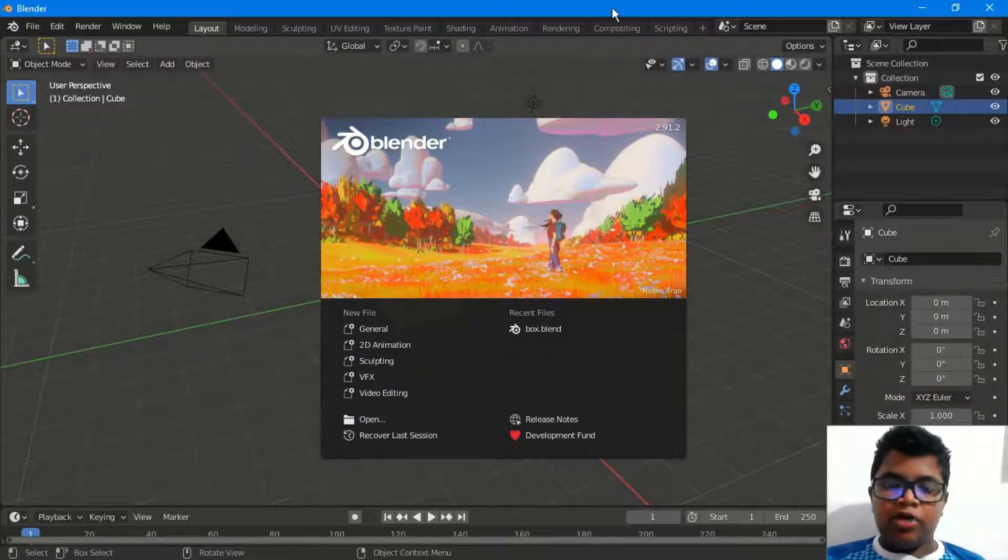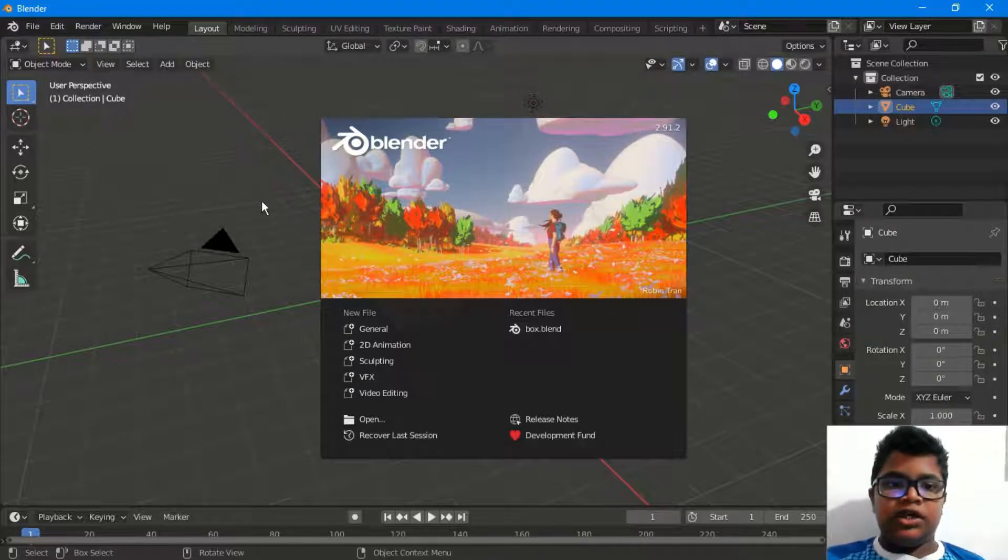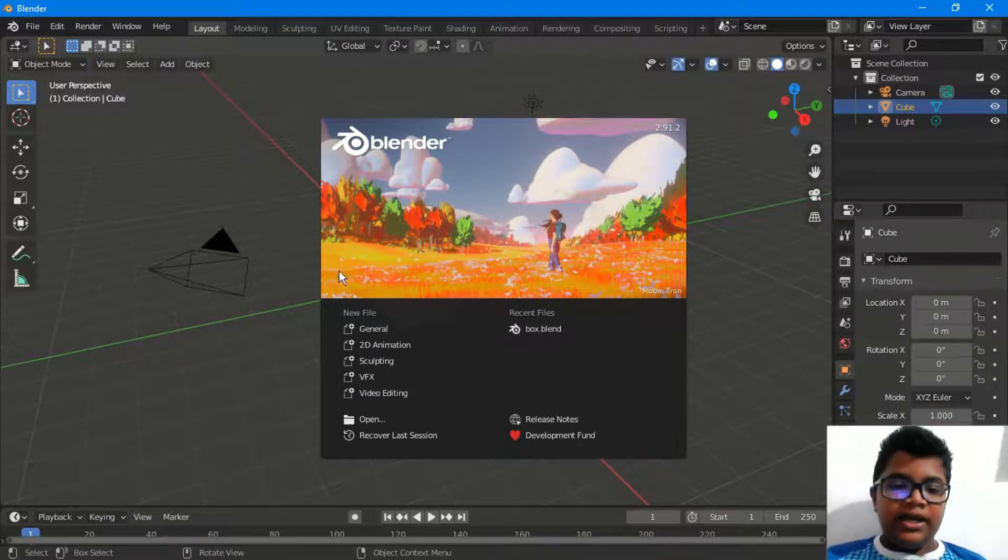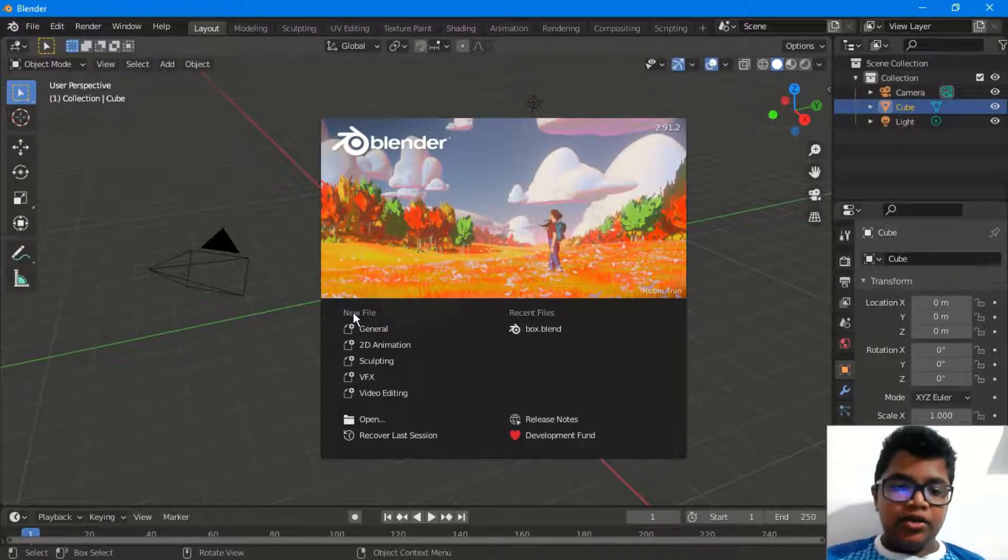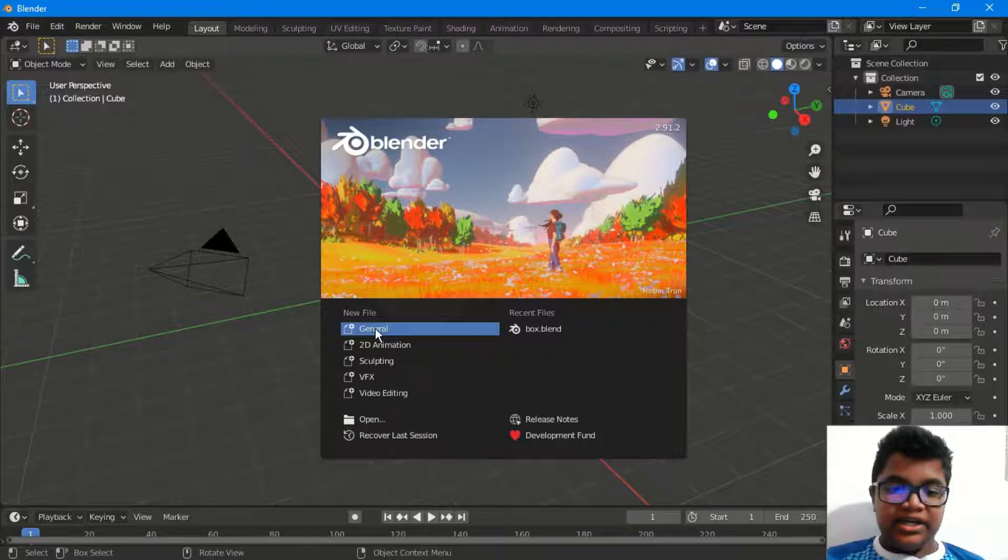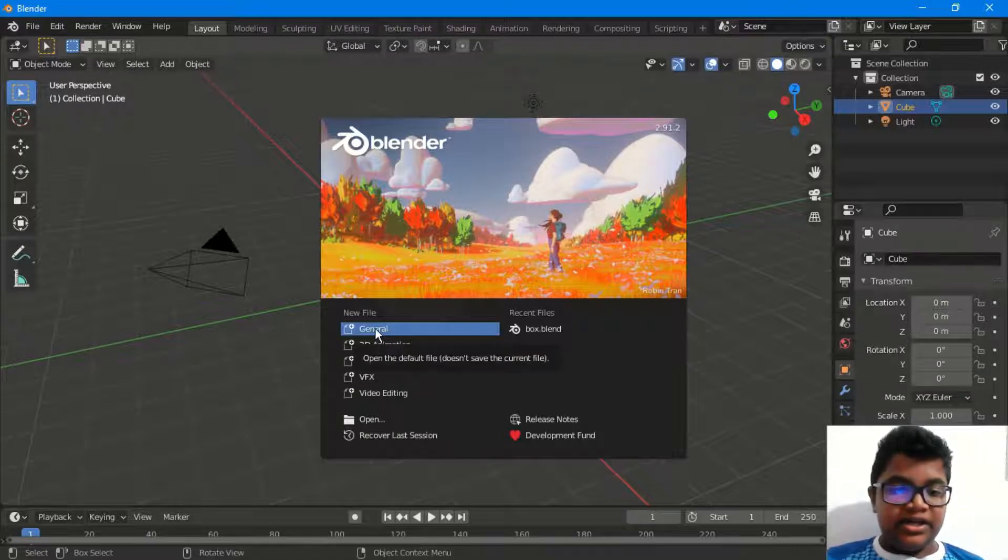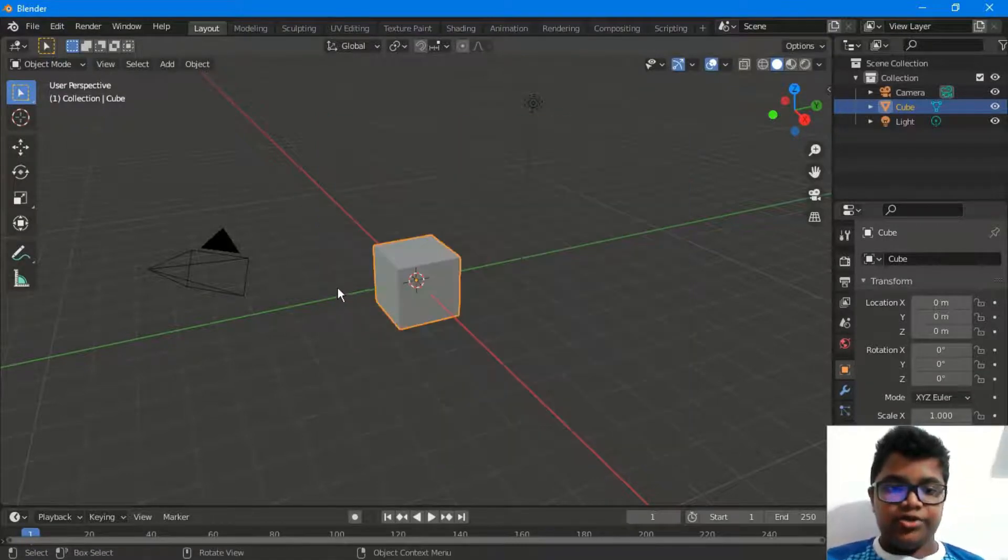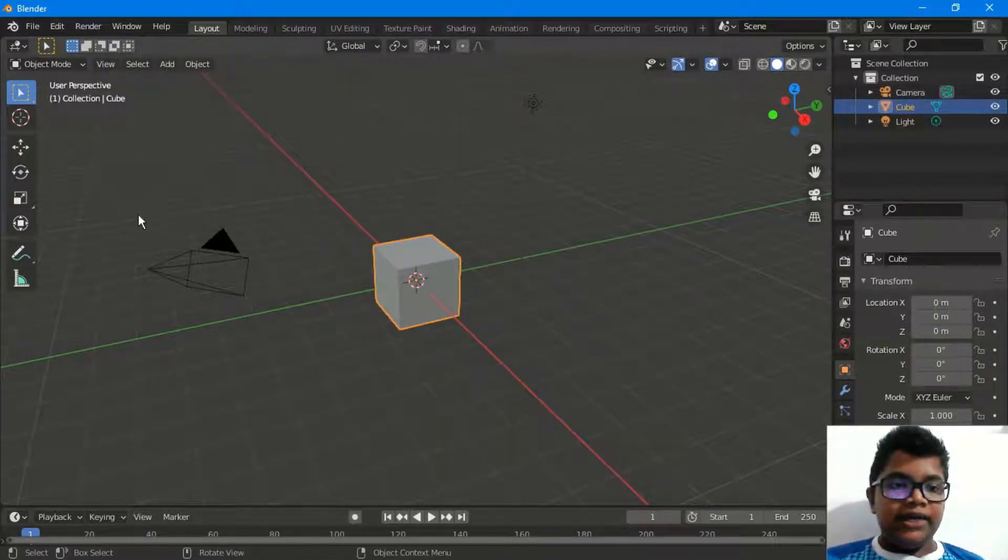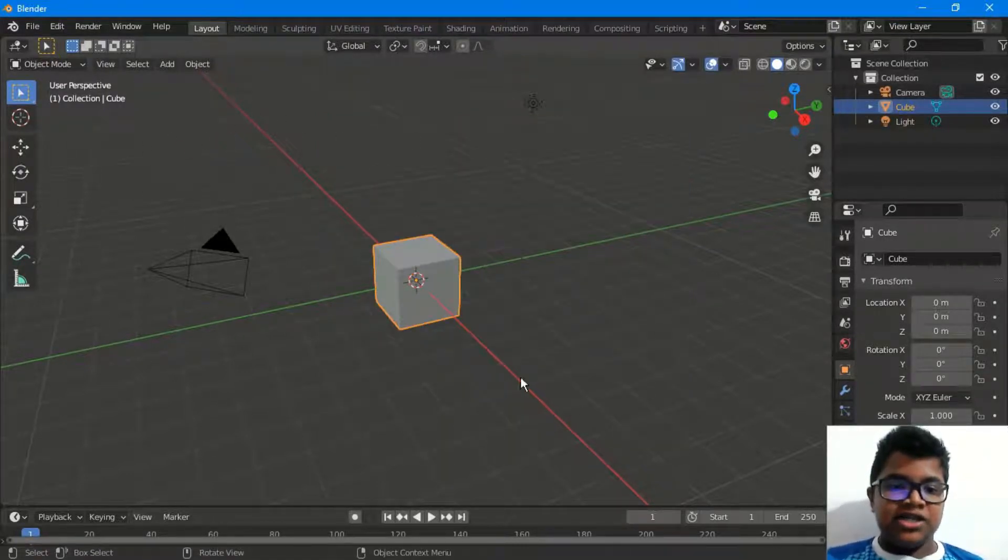If you want to open it, you can open the interface. You can click on the new file section. Then you can open the workspace.